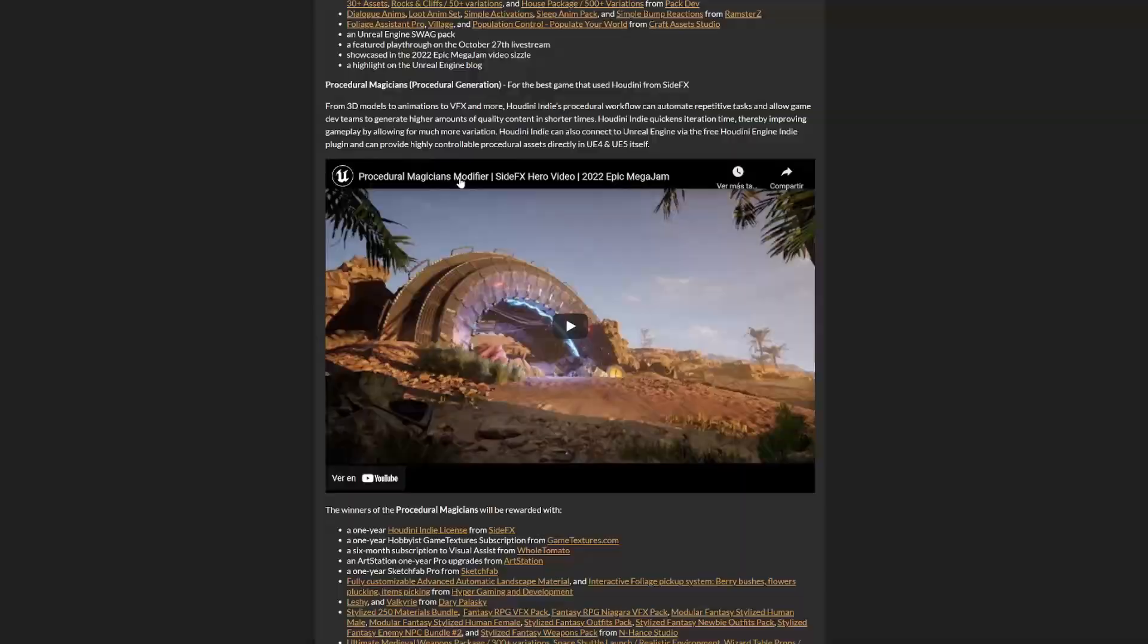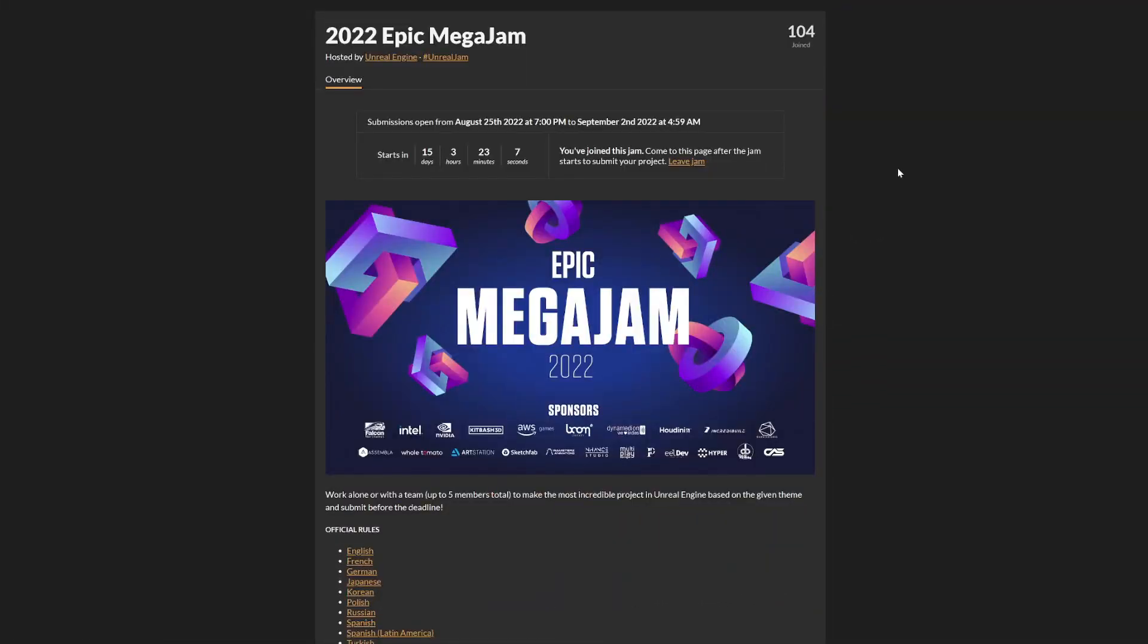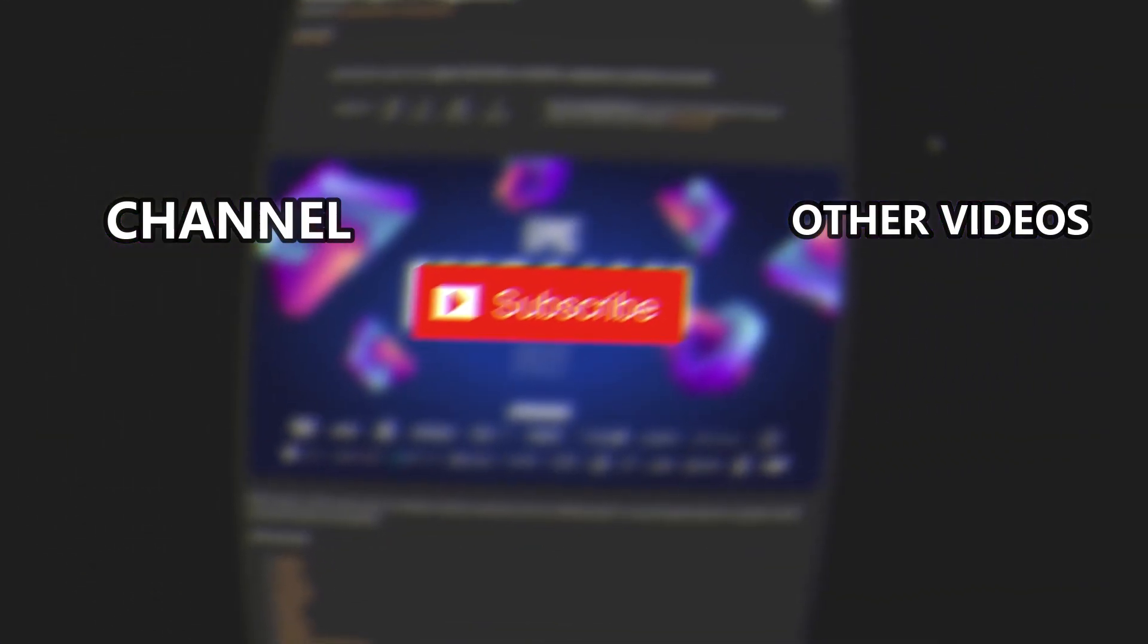That's pretty much it, guys. If you haven't signed up, I'll be leaving the link for this page in the description. If you want to work with me and make a team to participate in this game jam, go ahead and DM me on Twitter. So yeah, with all that said, bye bye bye.